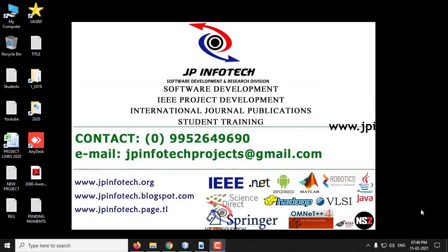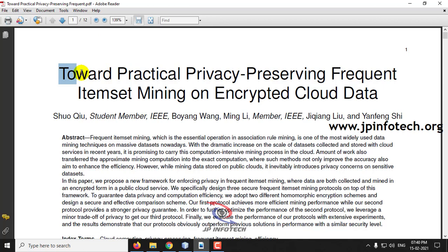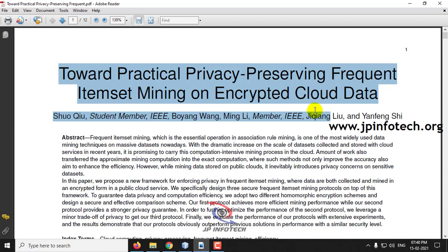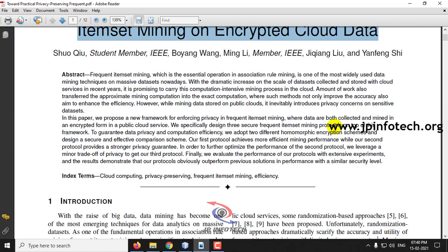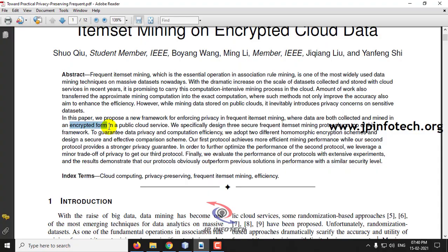In this video we are going to see a Java project entitled 'Toward Practical Privacy Preserving Frequent Itemset Mining on Encrypted Cloud Data.' The author has proposed a framework for enforcing privacy in frequent itemset mining where the data is collected and mined in encrypted form in a public cloud service.